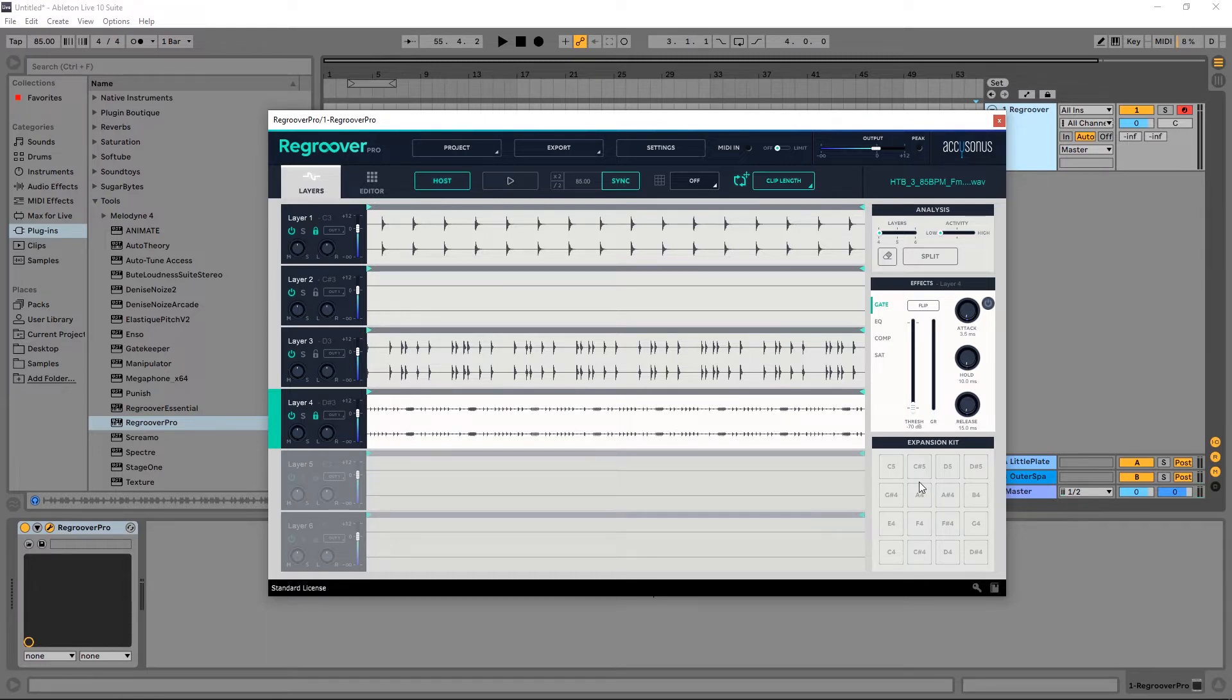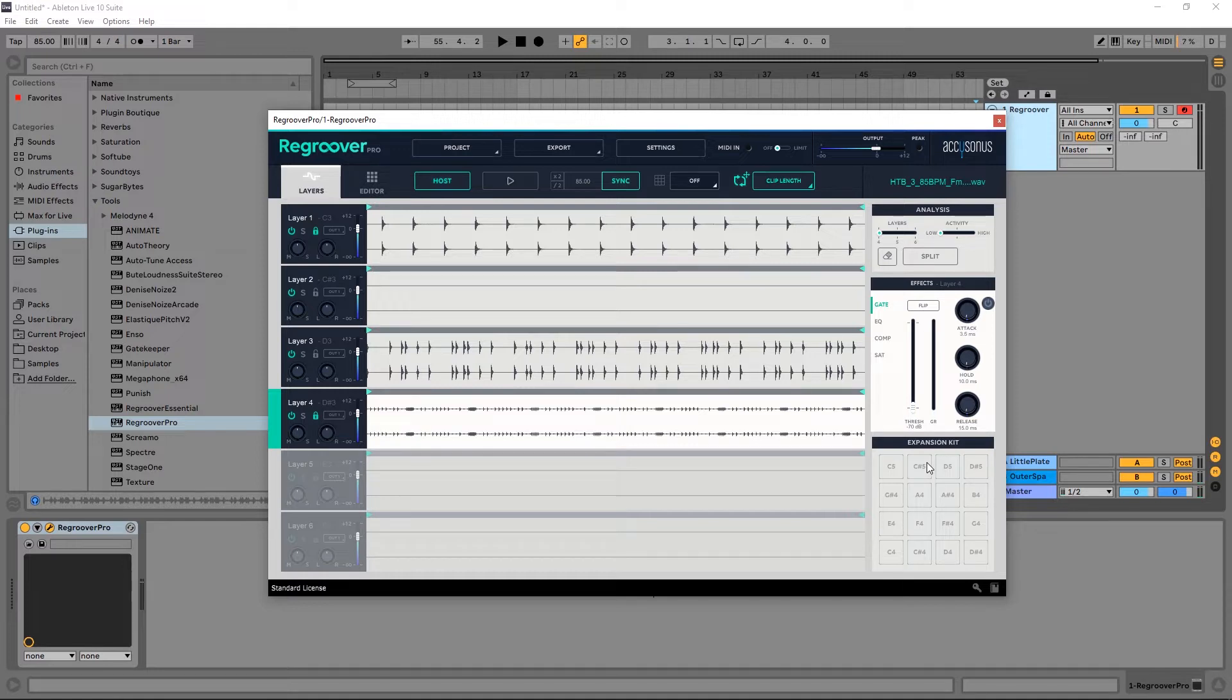Anything that I drop inside of the expansion kit will stay in the memory so I'm not going to lose that information. I can mix and match different elements from different drum clips inside of the expansion kit.